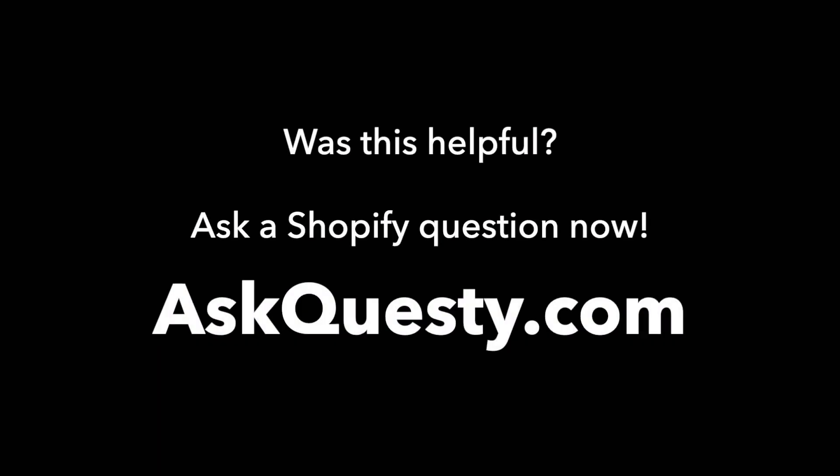Was this helpful? Ask a Shopify question now at AskQuestie.com.